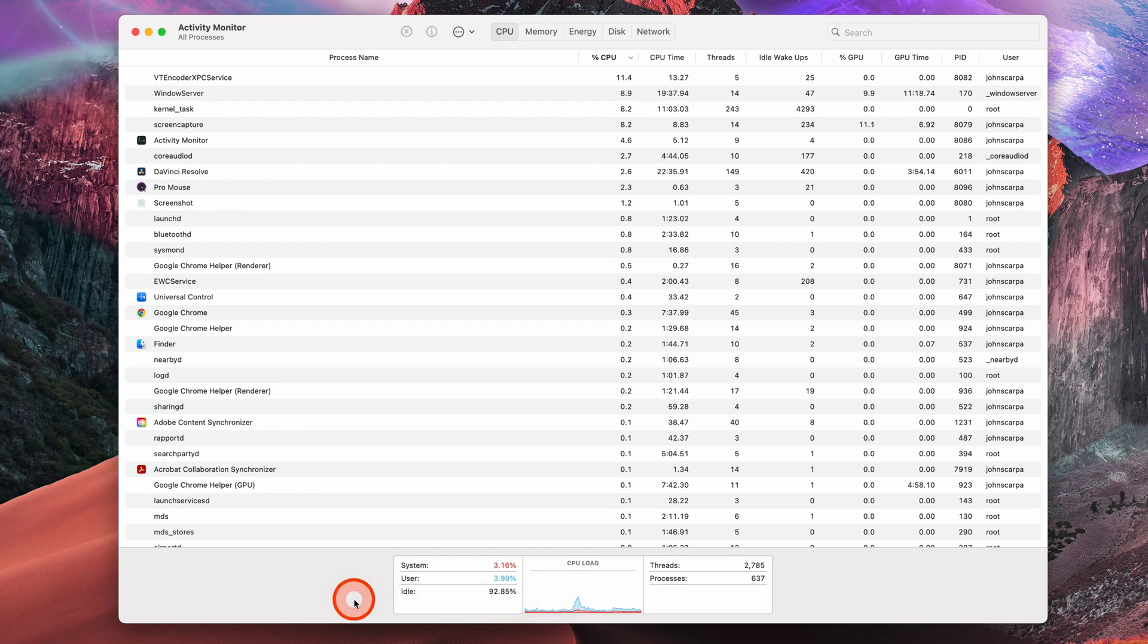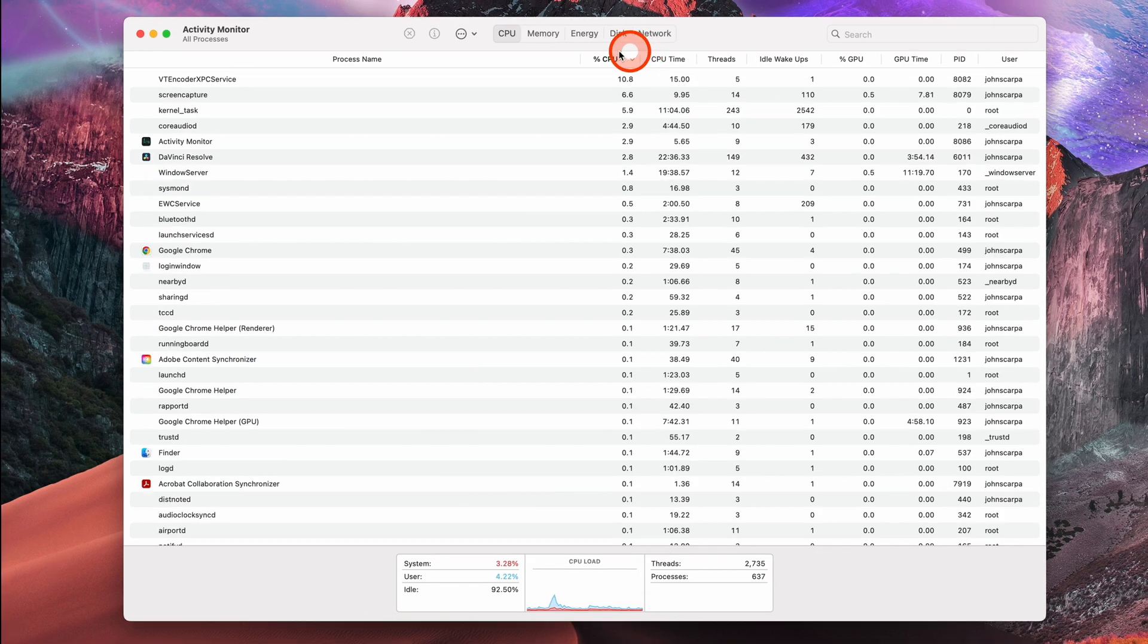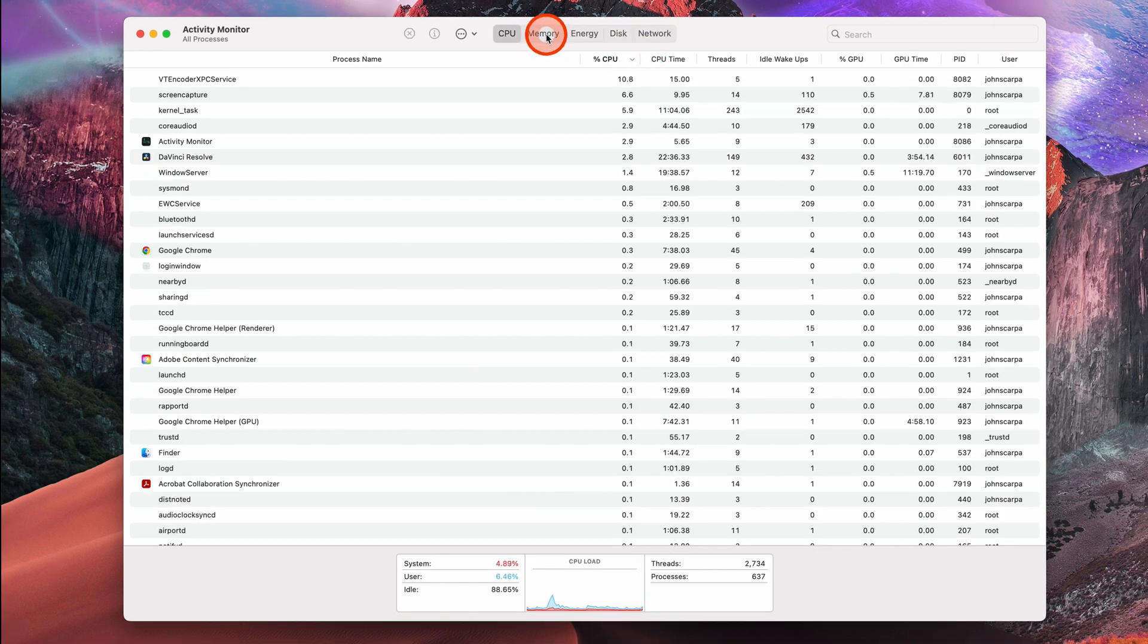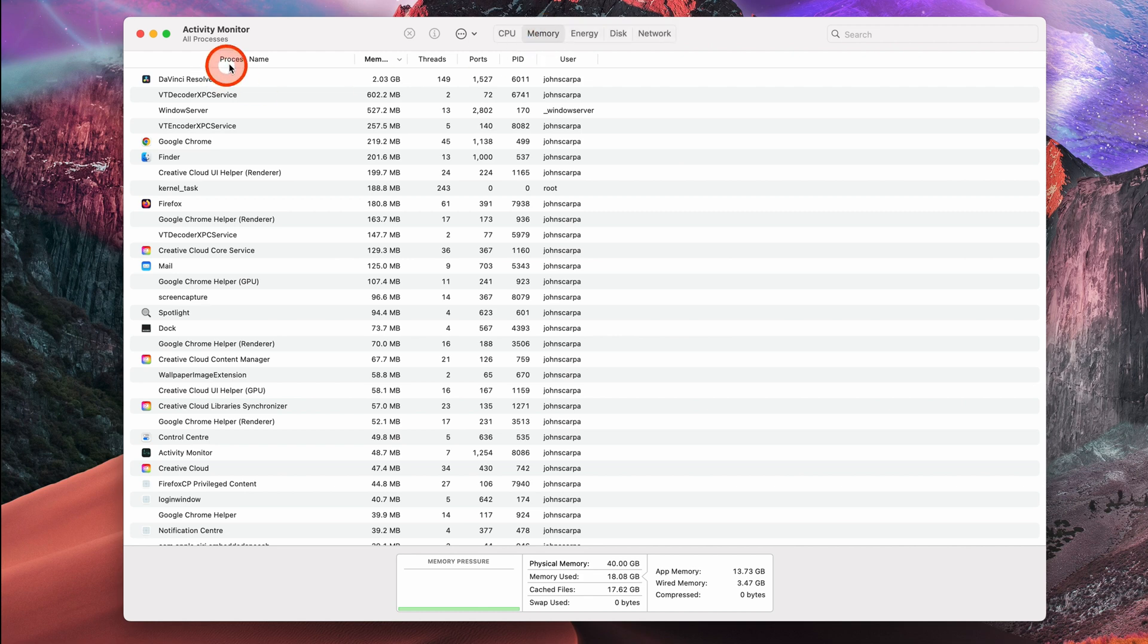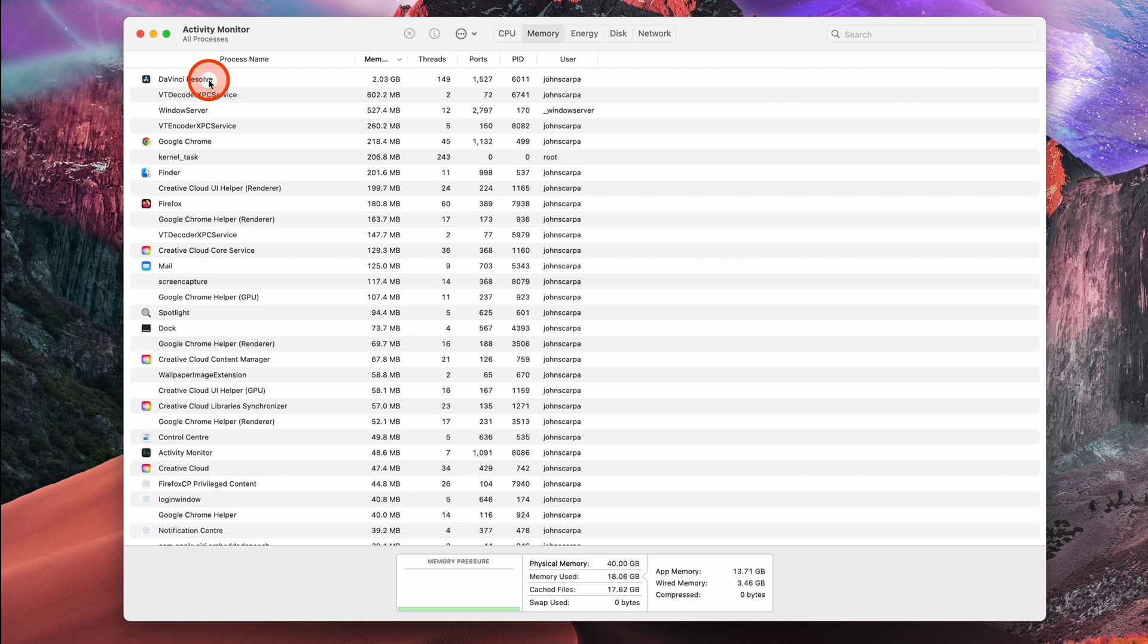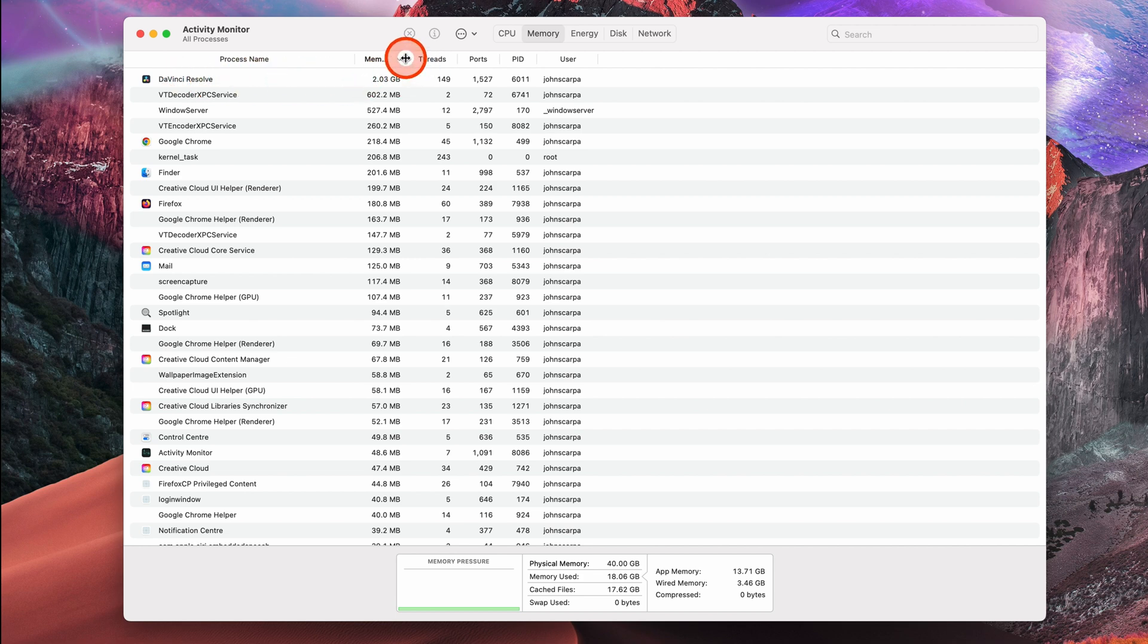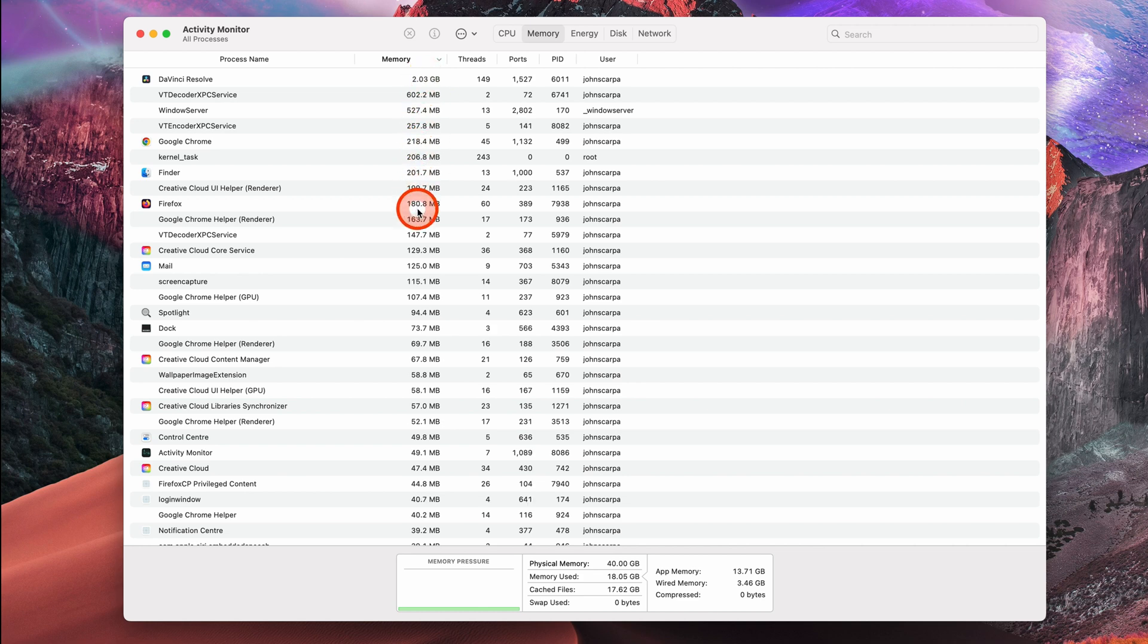The next tab is the Memory tab, and this one is where you can see how much RAM is currently being used by the applications that are open. Once again, we have all the apps listed on the left-hand side underneath the process name title, and we can see the name of the application, and then in the Memory column window, we can see how much memory is being allocated to each application.